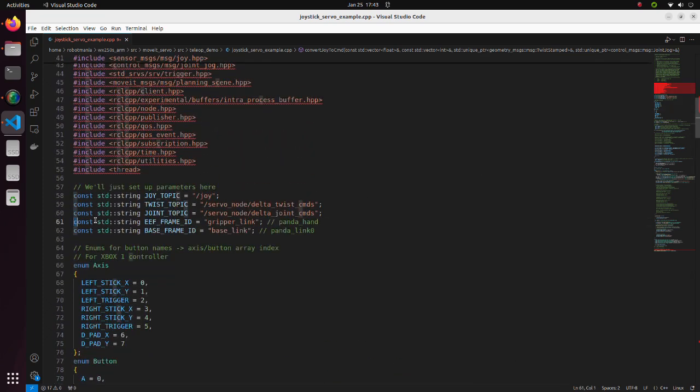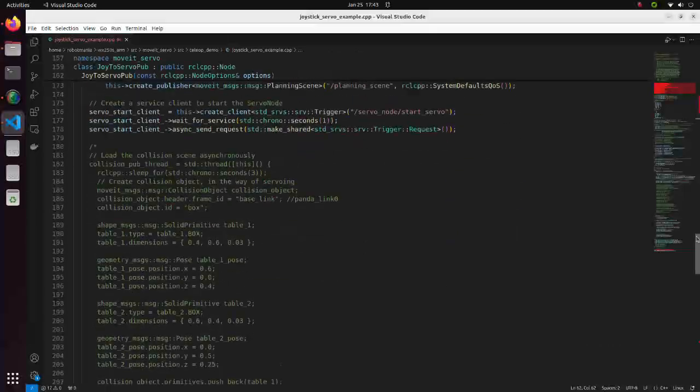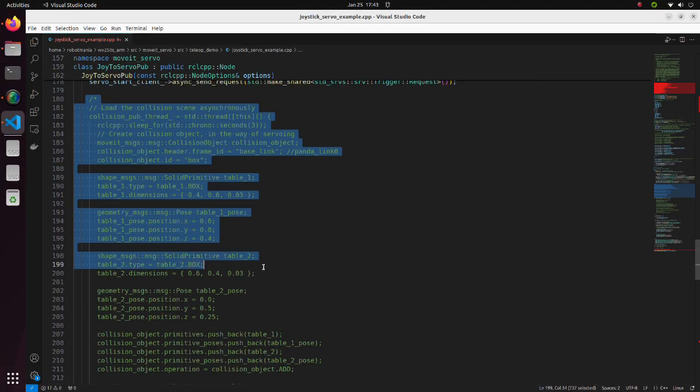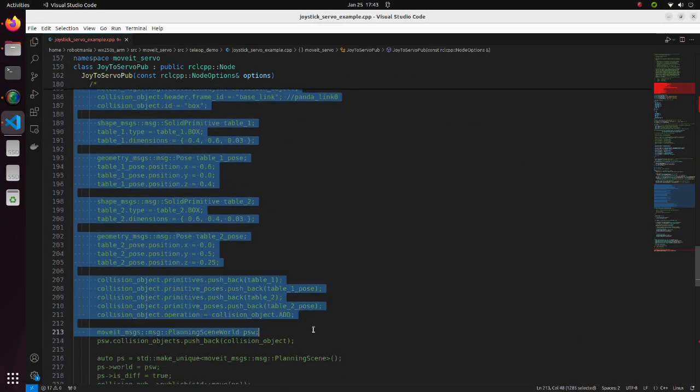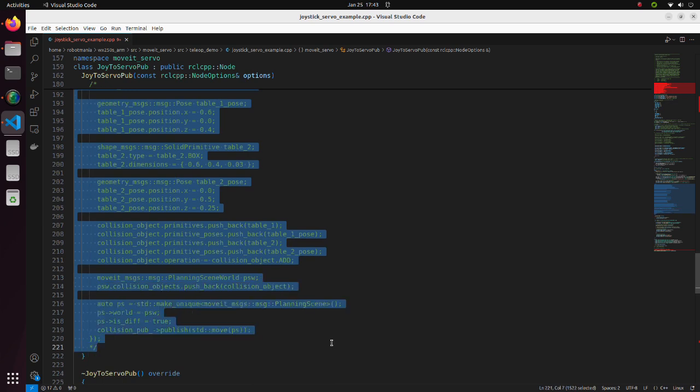Also, we have to change end effector frame ID and base frame ID to that of our arm. Since we don't need any other objects in the planning scene, we have also commented out this part.